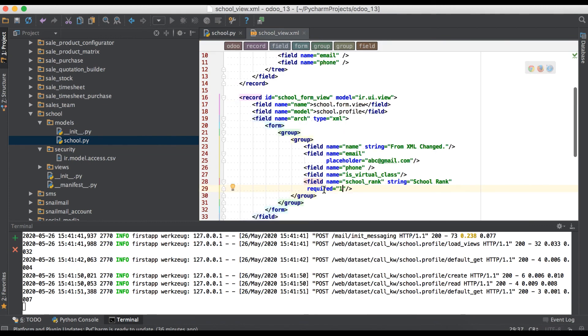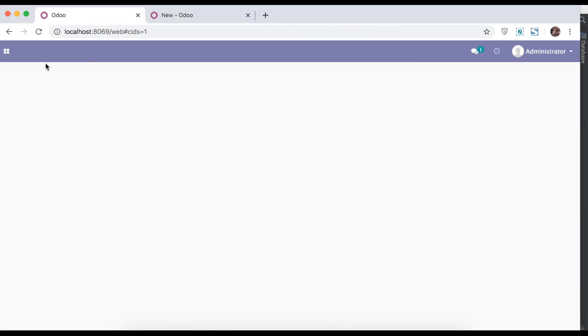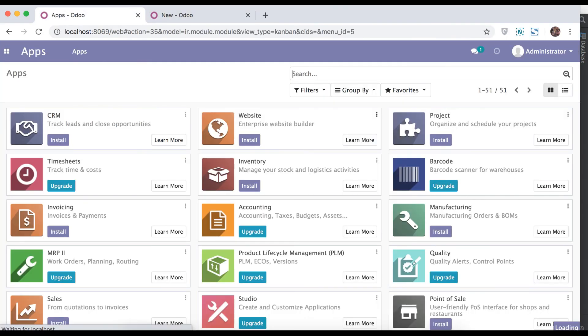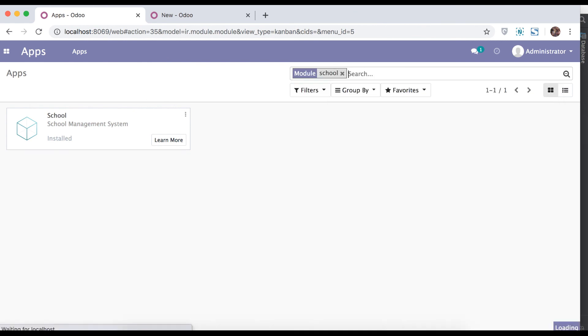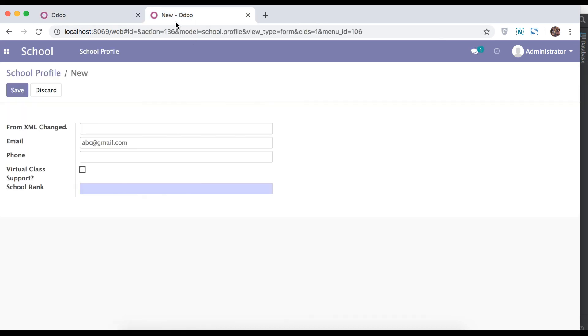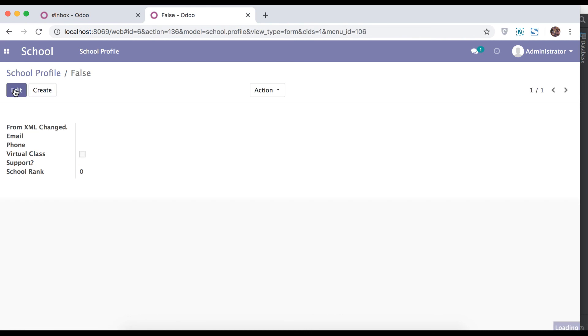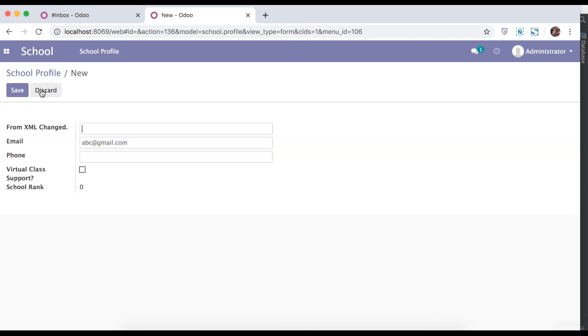One more thing is you can also add readonly. Go to browser, apps, school, upgrade, refresh the page. Here you can see by default it's 0 and it's readonly. Well, we changed.